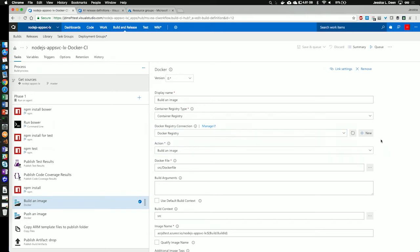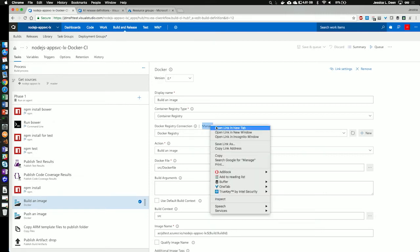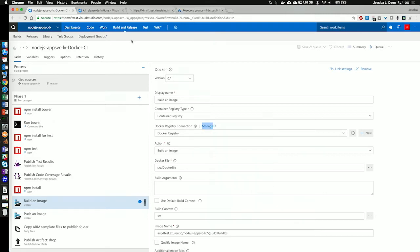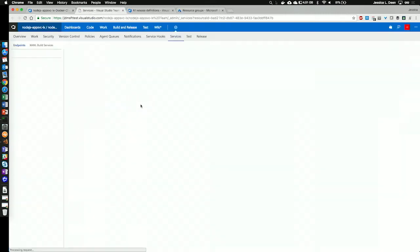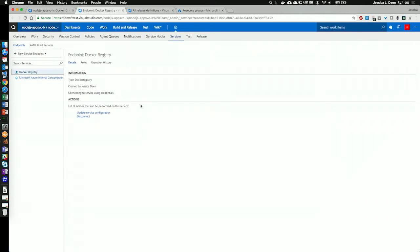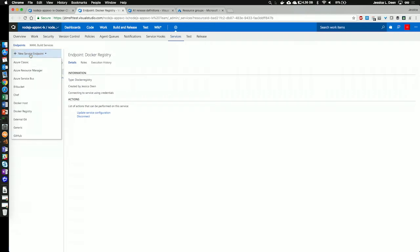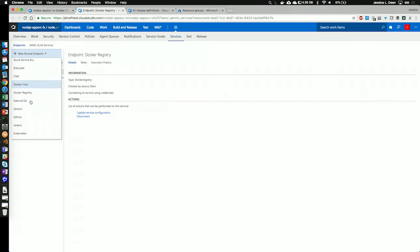If I wanted to add a new one, I could hit new. If we want to take a look and see what services I've added in for this project, let's go ahead and open manage in a new tab here. So, we see for this project, I've only defined two services. To add a new service, I would simply go up here to new service endpoint, and I could choose to add a new Azure Resource Manager service, Docker host, or even fun open source things like Jenkins and Kubernetes.